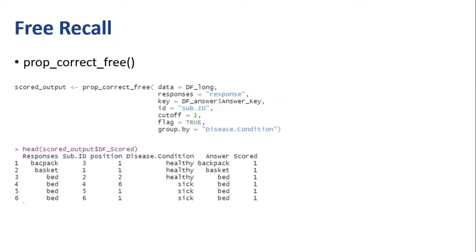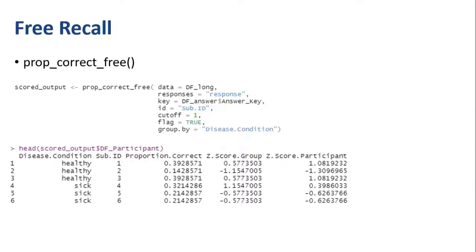Once you run prop_correct_free, you'll again first get the trial level data. And then again, you'll get each participant's proportion of correct responses.